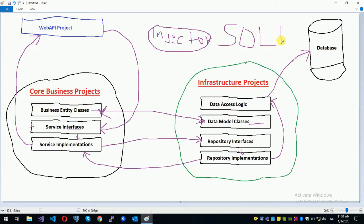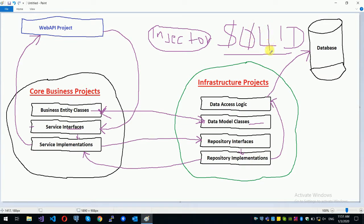If you are using SOLID principles — single responsibility, open and closed, Liskov substitution, interface segregation, and dependency injection — I will explain these in this video. You will see the link in the description. You can see the principle and apply it to the project. You can apply the project so that the core business has minimal dependency on the infrastructure.